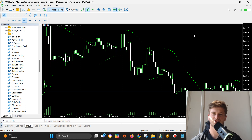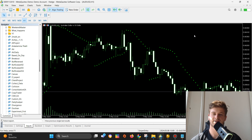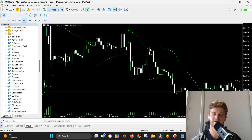Hi guys and welcome back to the channel. In this video I will show you how to implement a day filter function into your own expert advisor. I have decided to use a SAR-based expert advisor for this video. I will show you how this EA firstly works and after that I will update its source code with the day filter function. The EA is pretty simple — it basically opens buy and sell positions when the direction of the SAR indicator changes.